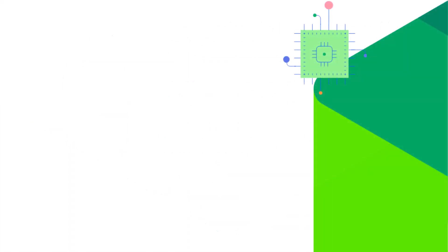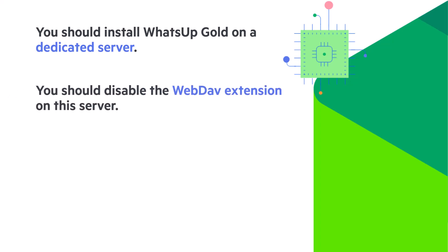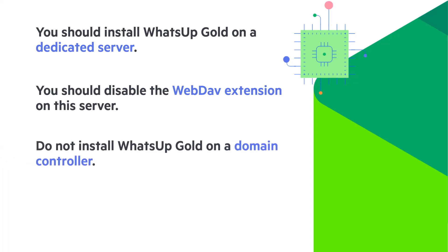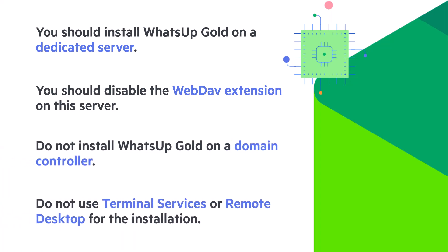Before beginning the installation, you should install WhatsUp Gold on a dedicated server. Do not use this server for any other purpose. You should disable the WebDAV extension on this server. Do not install WhatsUp Gold on a domain controller and do not use terminal services or remote desktop for the installation.